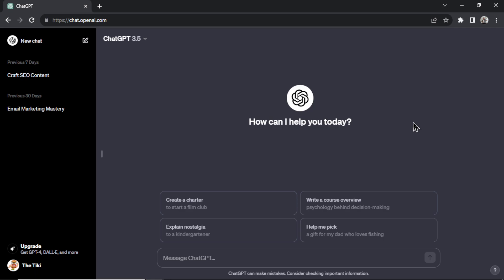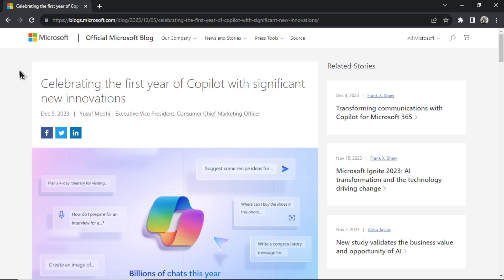Hang tight all you free users of ChatGPT. Soon you'll be able to use the Plus features for free, and if you're already on the Plus plan this might give you a reason to cancel and save your money. This is all going to be happening soon. Let's get into it.